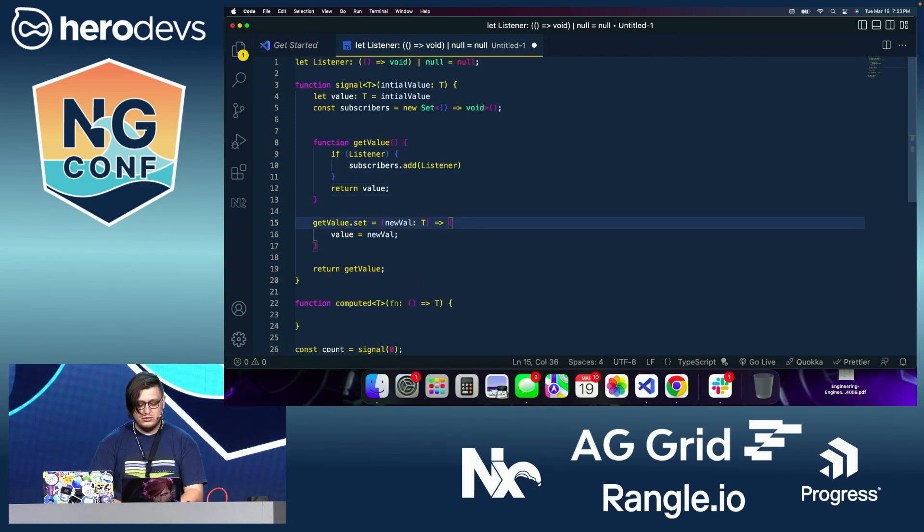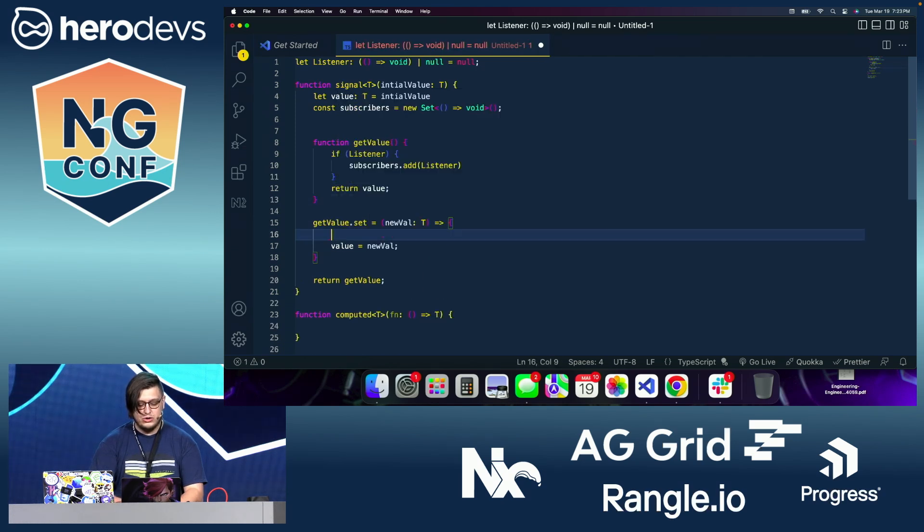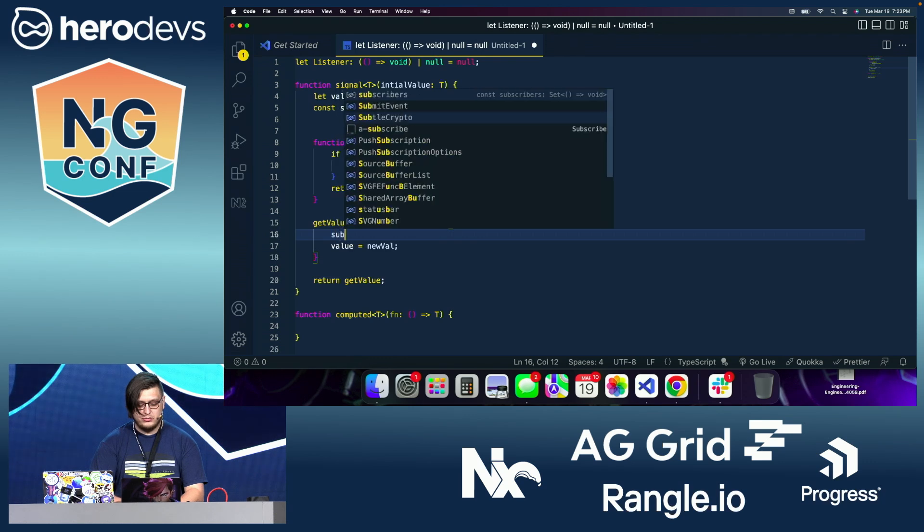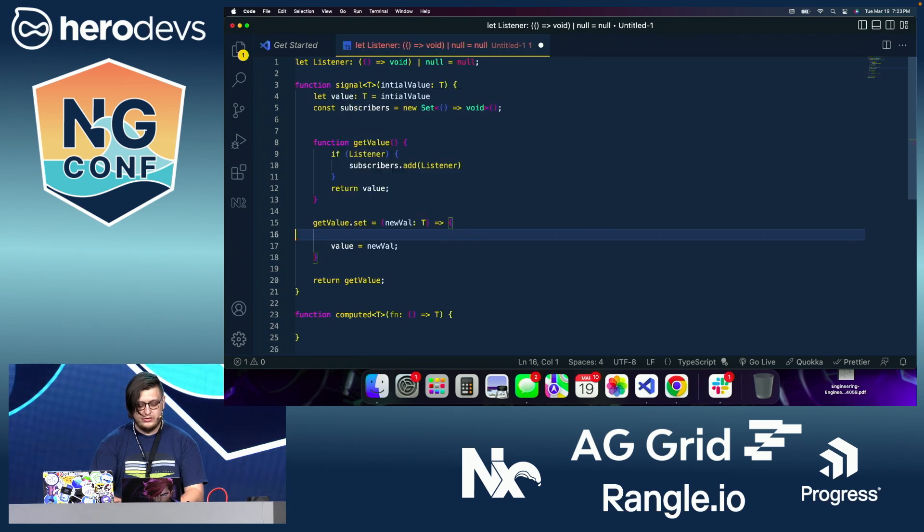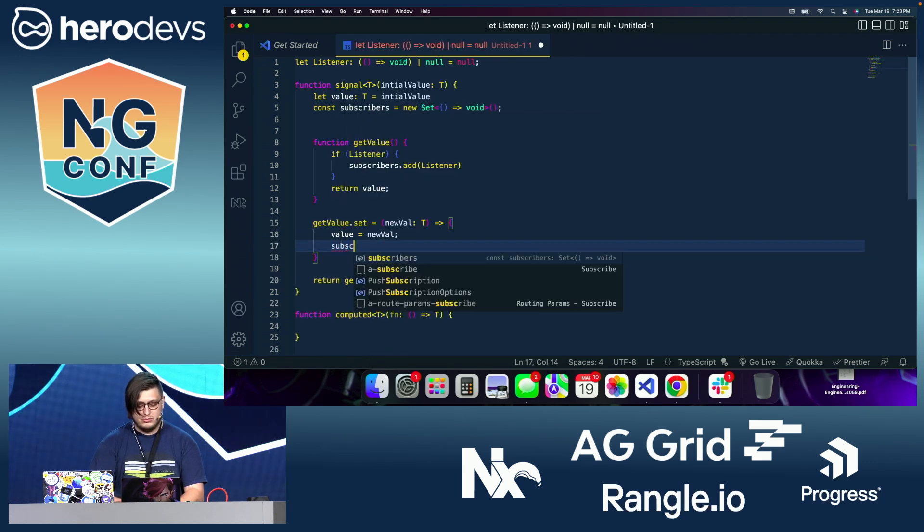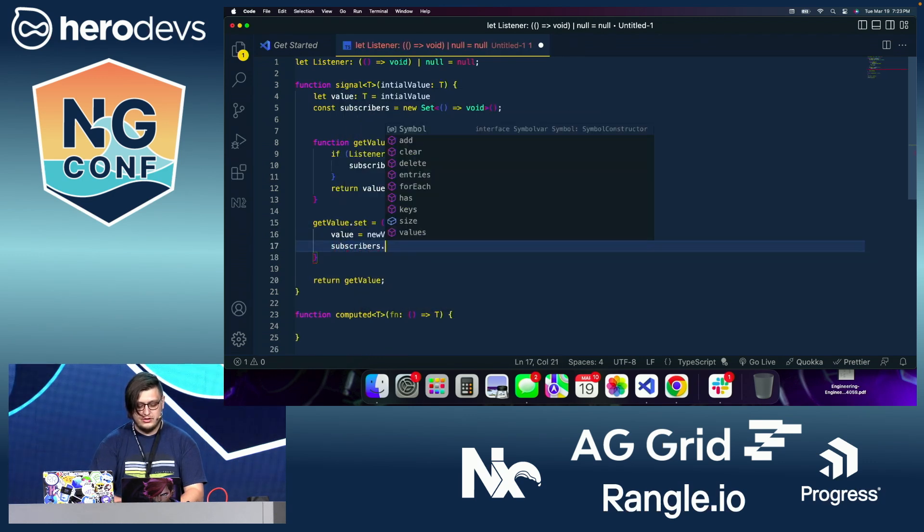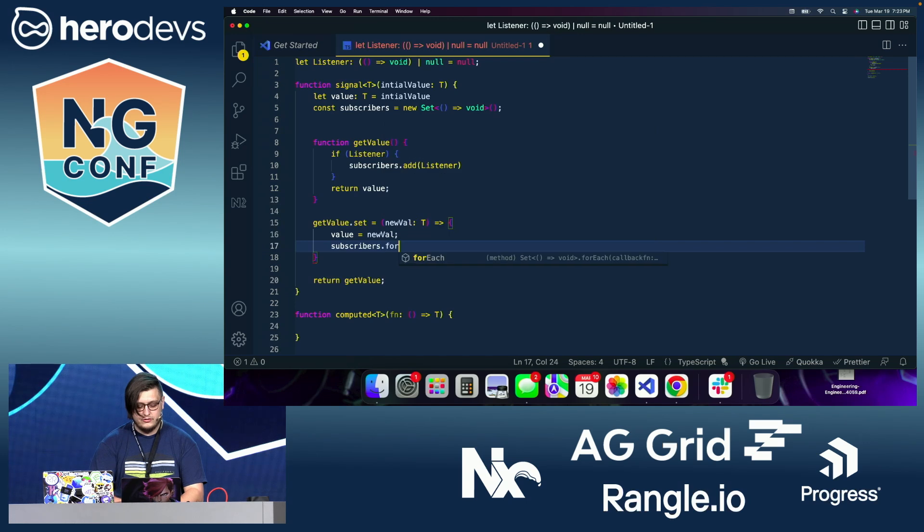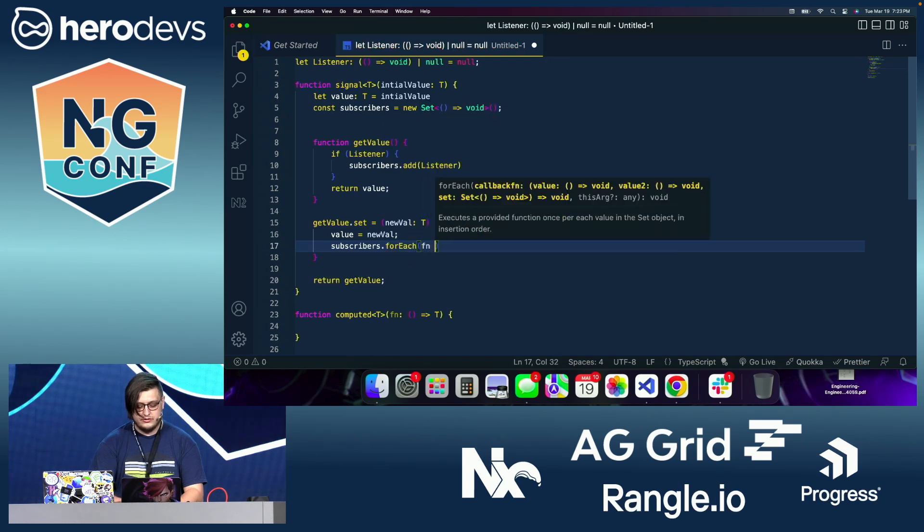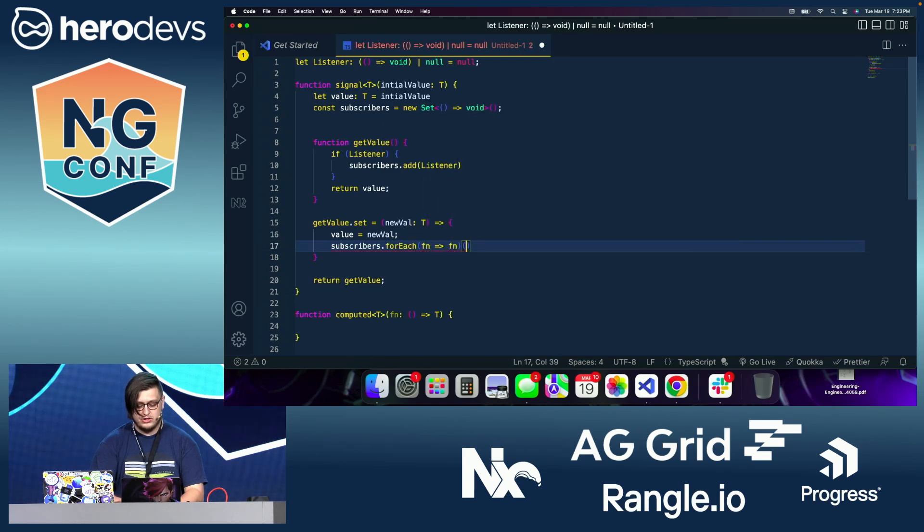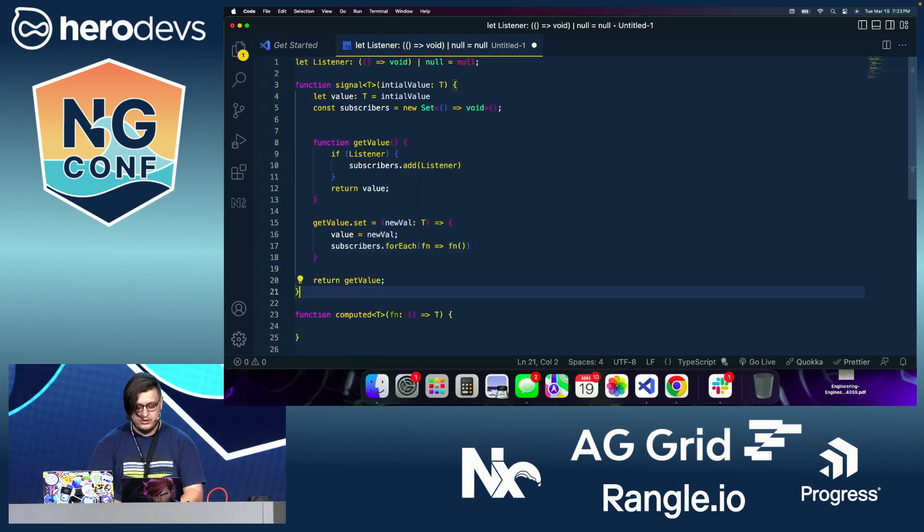And then finally, when we set the value, we're going to say subscribers dot for each function. And then we're going to call each of these, right?